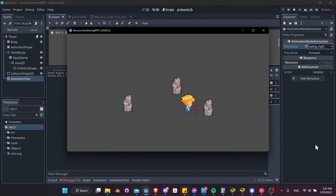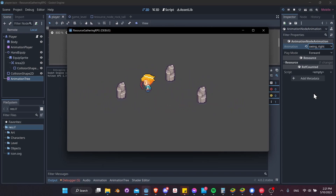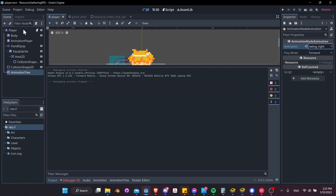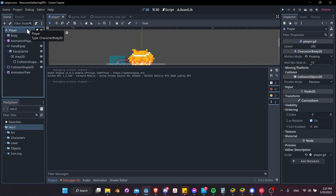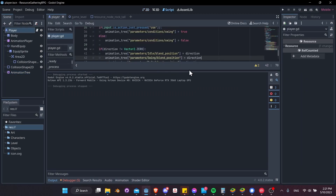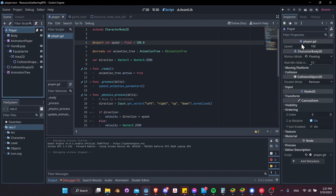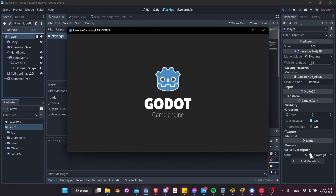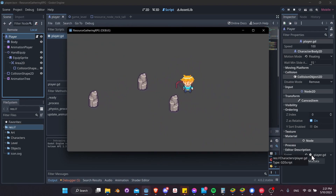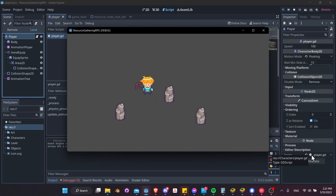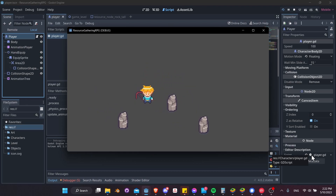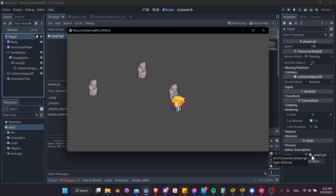The character moves too fast, so let's slow it down. In the player script, change the base speed to 100 — since it's an export variable, make sure it updates in the inspector too. Testing it, 100 feels much more appropriate. We could even go down to 80, but 100 is good for now.